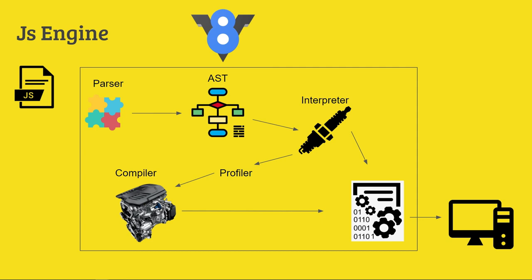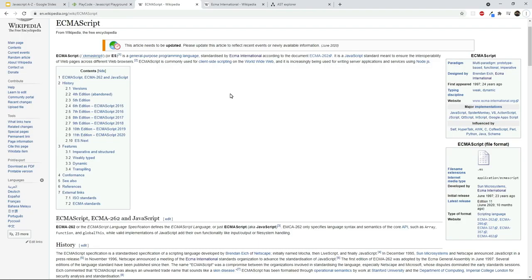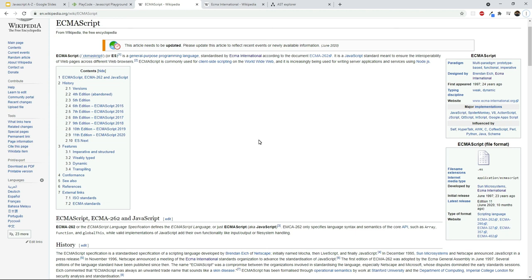ECMAScript is not just one script — it is actually a general-purpose programming language, standardized internationally and setting rules. Since the beginning, the JavaScript engine has been developed. This created chaos in the market with many JavaScript engines. So ECMAScript is an actual standard set — you can follow the standard and use your own engine to develop your own implementation.